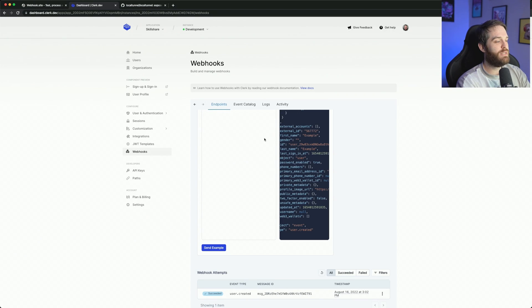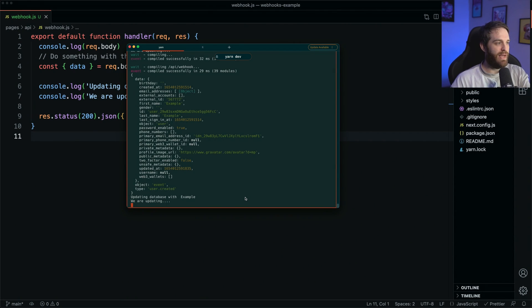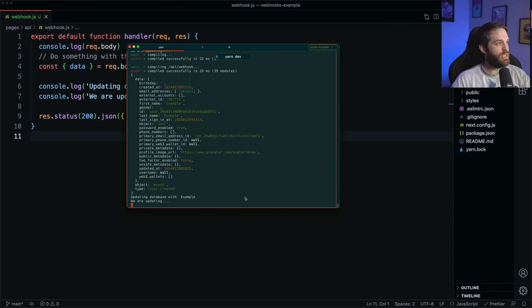Hit save and then I can send another test and we can see what happens. So we go back to our dashboard here, hit send example and there we have it. It's now saying updating database with example, which is our first name, which we can see here.